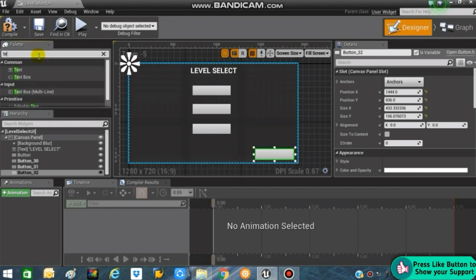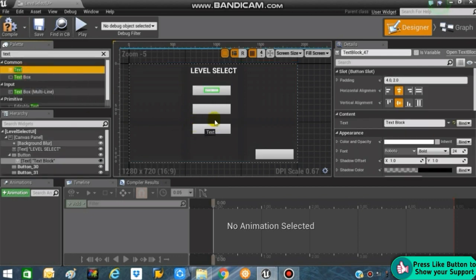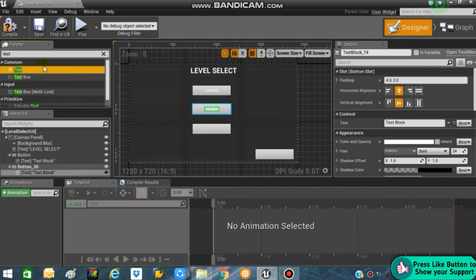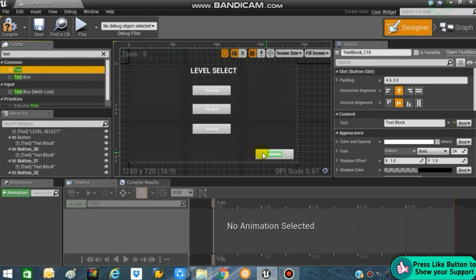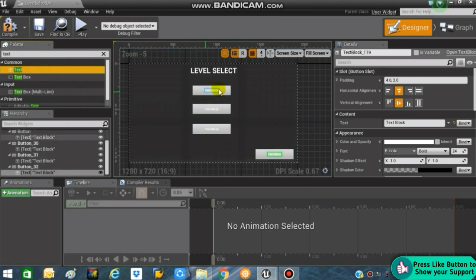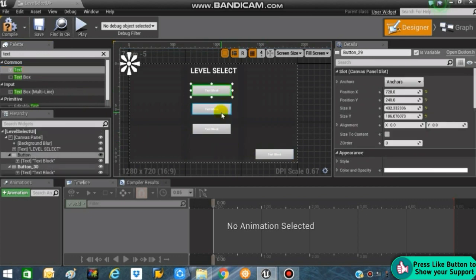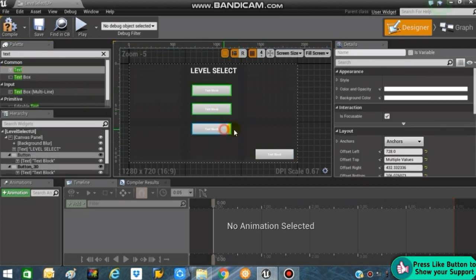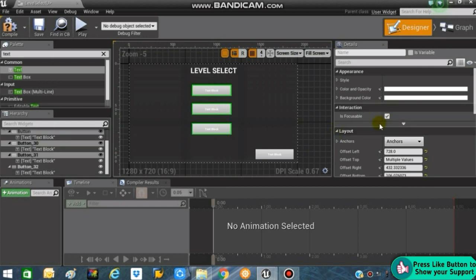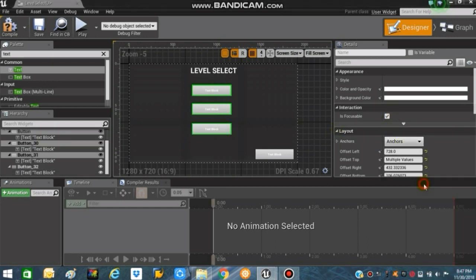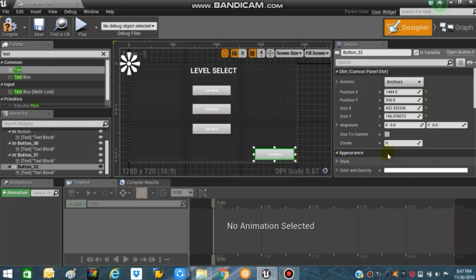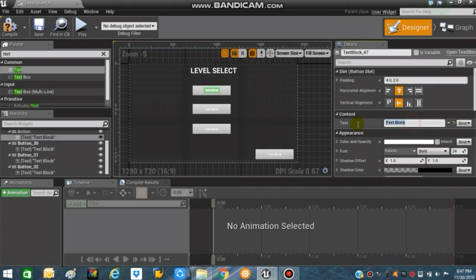Now search for Text and drag and drop the text onto these buttons. Select all of the buttons using Ctrl and going into the anchor panel, entering them to the middle, whereas the last button will be anchored to the bottom right-hand corner.